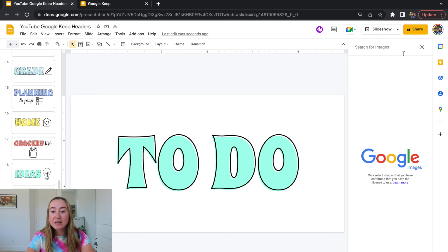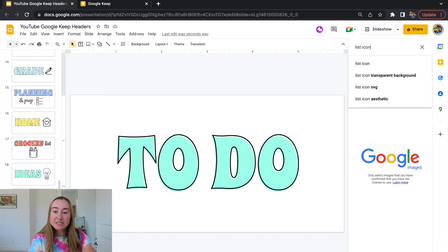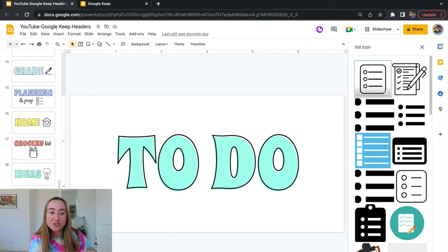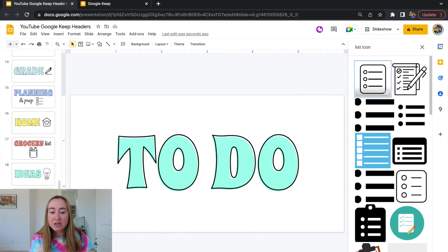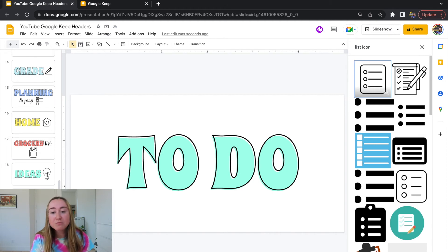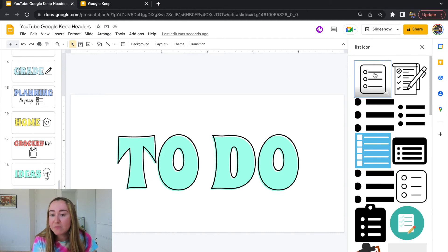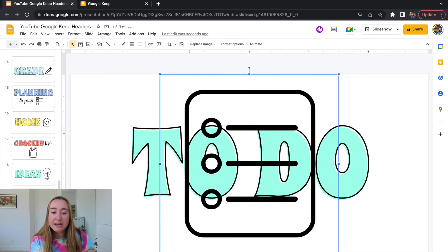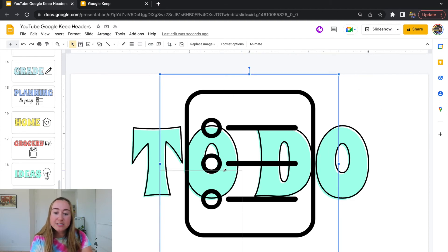I'm going to type 'list icon' and press Enter — all these different icons appear. I really like using icons because they're a simple graphic that looks fun without being too busy. Of course you can use any image, font, or color you like — everything is completely customizable. I'll click on the first image since I like it best, press Insert, and it's now been added to my slide. I can resize it and adjust the dimensions.